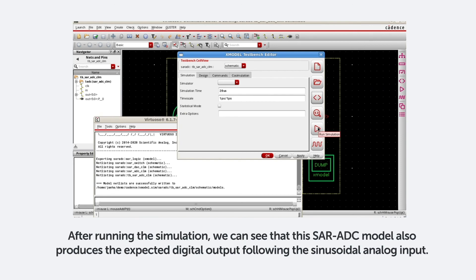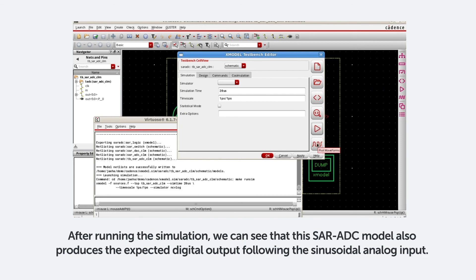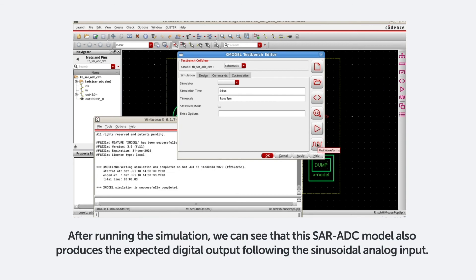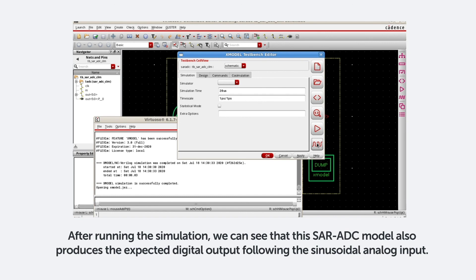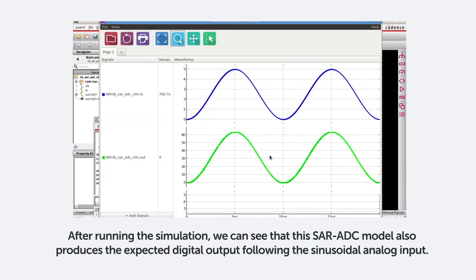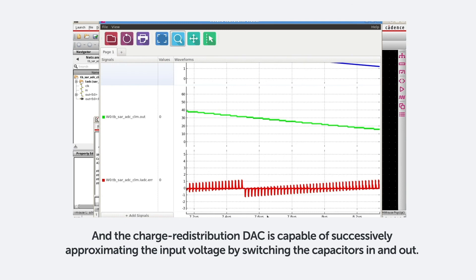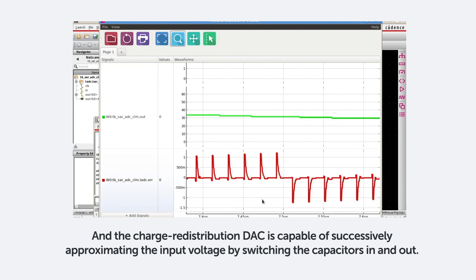After running the simulation, we can see that this SAR ADC model also produces the expected digital output following the sinusoidal analog input. And the charge redistribution DAC is capable of successively approximating the input voltage by switching the capacitors in and out.